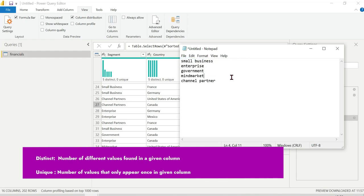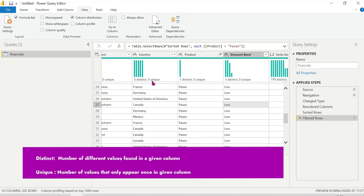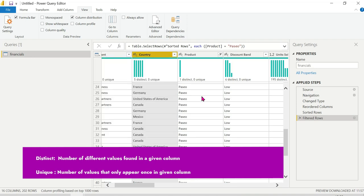There are five distinct values but zero unique, because all five values repeat. Unique entries appear only once without repeating. The same with country - there are five countries: Canada, France, Germany, Mexico, and United States. These are distinct values. You need to understand the difference.